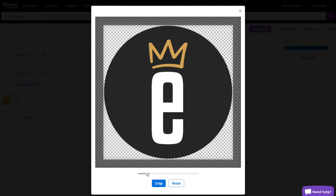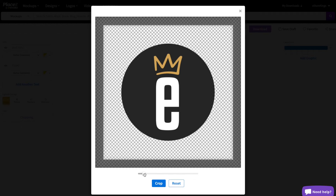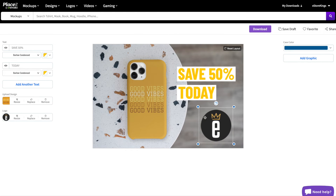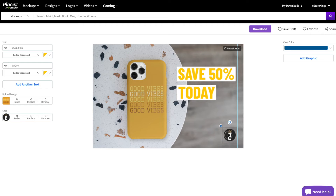In this case we're going to upload our icon. Feel free to resize and reposition it as needed and then hit the crop button. Once it's on your mock-up we can move it around and resize it. We also have the ability to change the phone case color, but because our design covers the entire surface area of the phone we don't have to worry about that here.